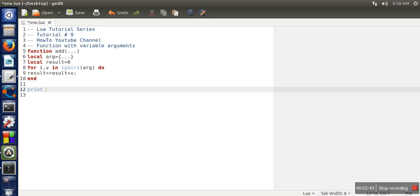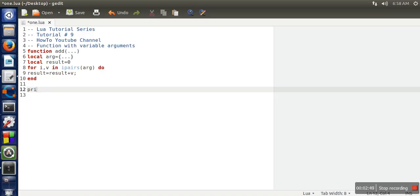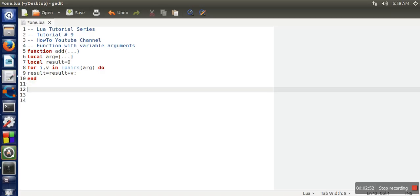At the end, we will print the result. Sorry. Here we need to close this function as well. So the function also closed.